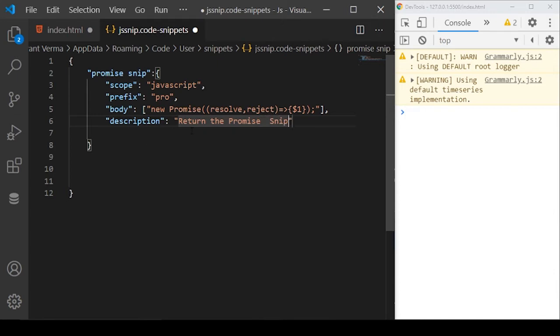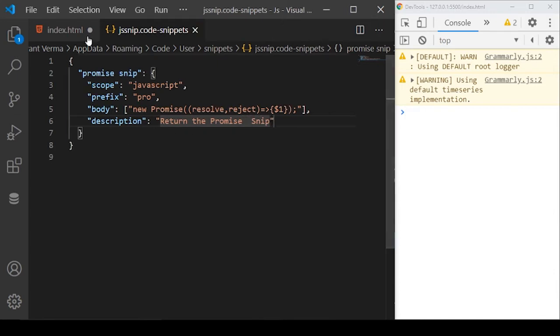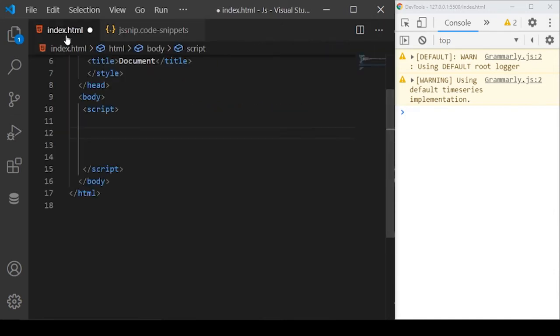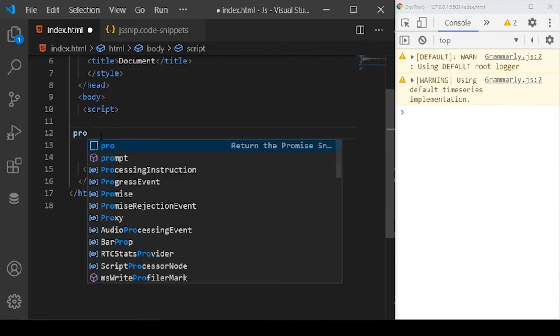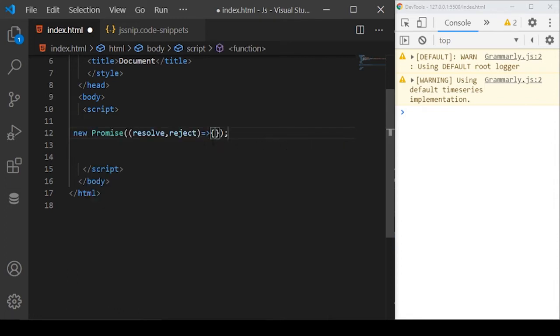If I save it now and go back to my index file and here, if I start typing pro, you will see a code hint is returned here and you can see the description here. Return the promise. If I click this, this code snippet is inserted here.